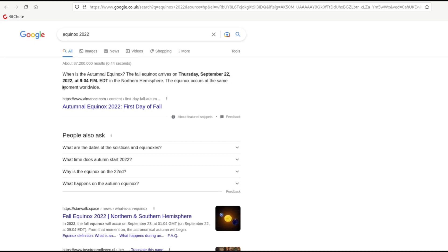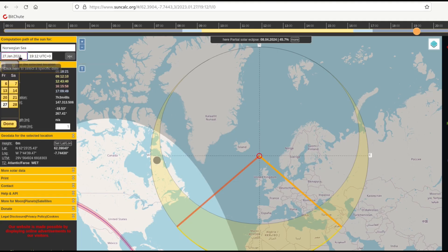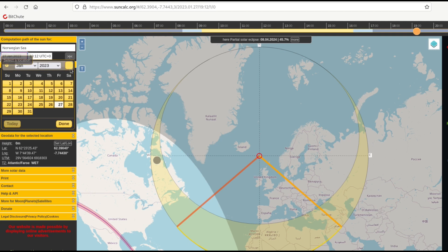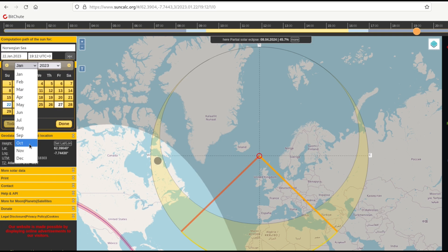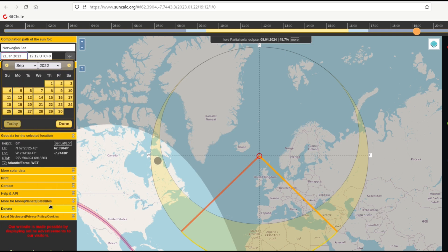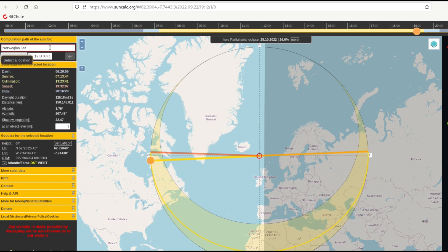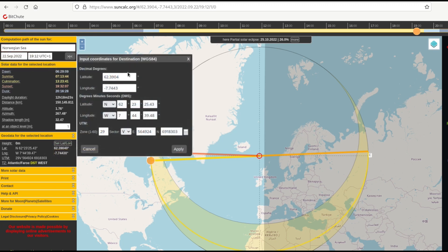The equinox was Tuesday, September 22, 2022. We go to suncalc.org to find the sun path and see the angle. We set the date to September 22 and go to latitude 45 degrees north and longitude 0, which is the Meridian of Greenwich.